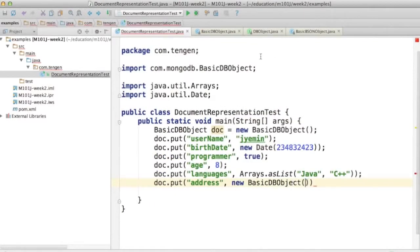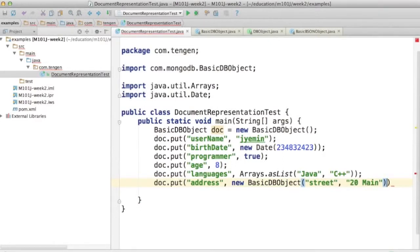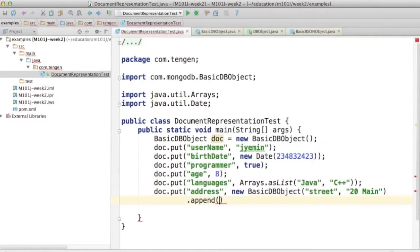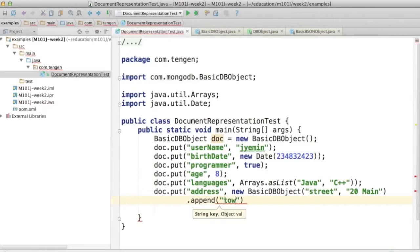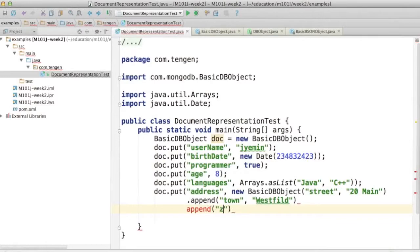So I can say my street is 20 Main Street. And then I can call a method called append on BasicDBObject to append additional values. So I can say town, westfield, append,